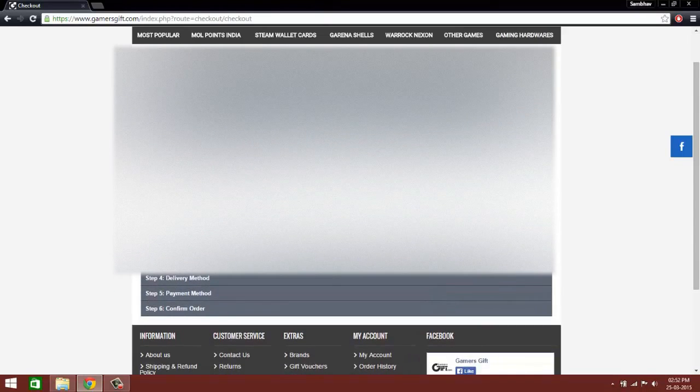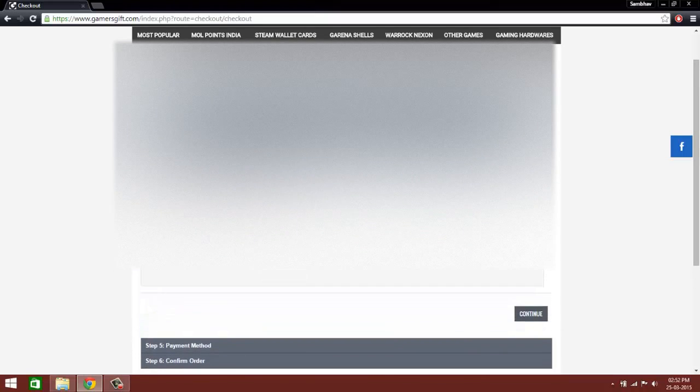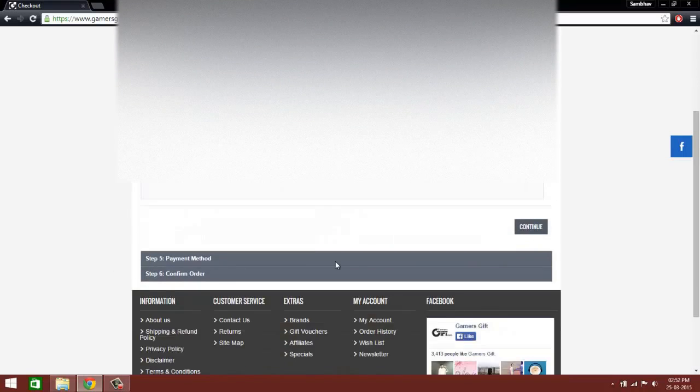It will ask for your delivery details. It's the same thing. Continue. There's nothing delivered as such. You'll just get your codes delivered to your email ID. Now, I don't prefer all of this. Click on continue.